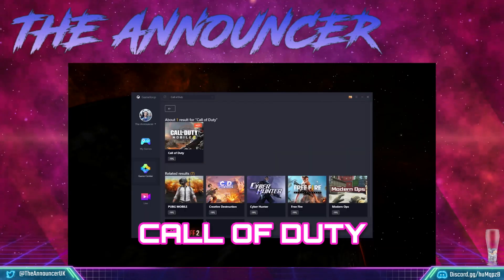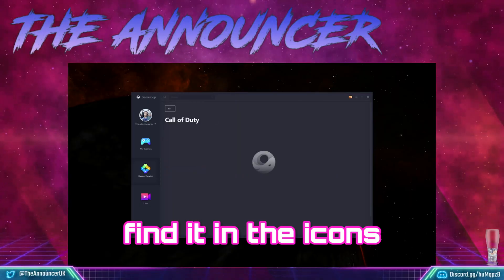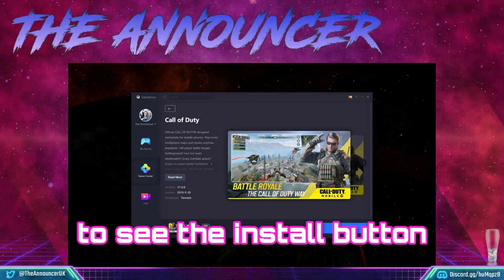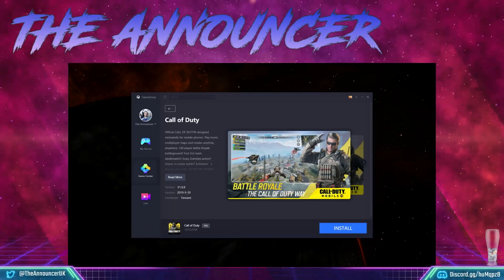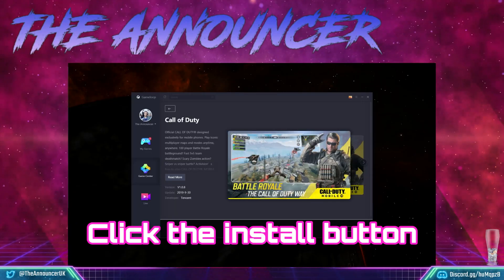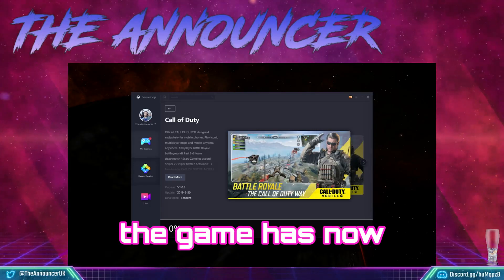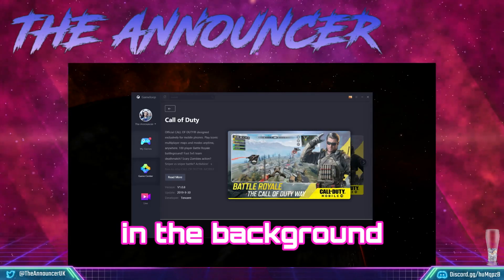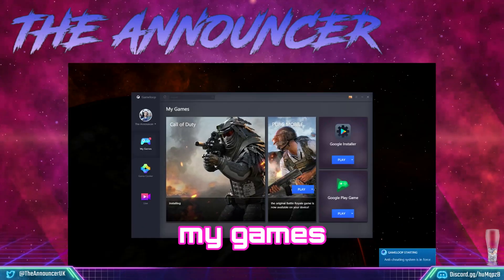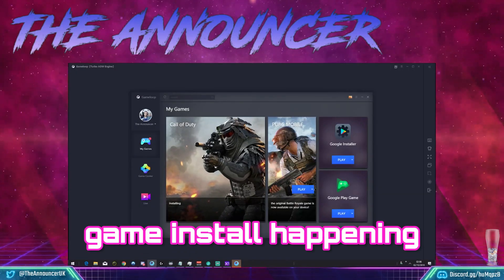Once we click Call of Duty, find it in the icons and click it once more — it will give you the opportunity to see the install button. Click the install button and you'll notice the game has now started installing in the background. Once you head over to My Games, you'll see the progression of the game install happening.